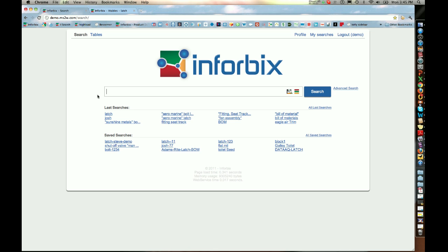Inforbix XSearch is one of the product data applications provided by Inforbix that lets you search, retrieve, find and access product data from among various file types and data silos within your company in a very intuitive way, and it does so without a need for you or anyone having to really understand the underlying organization structure or system where the actual data is located.